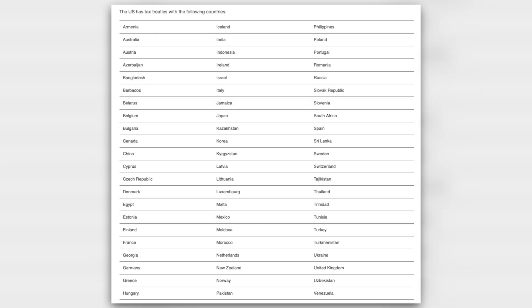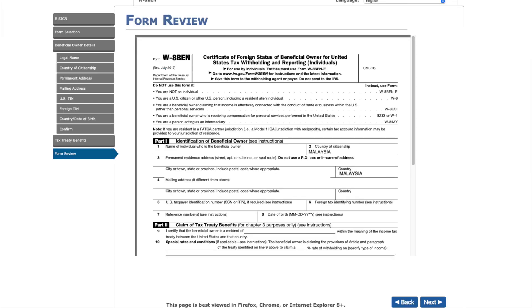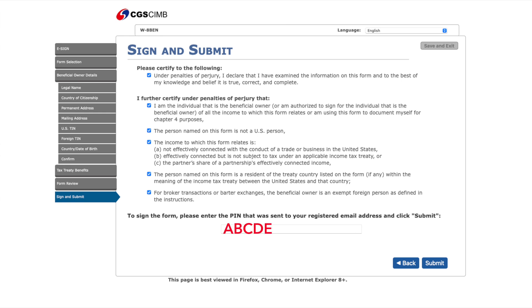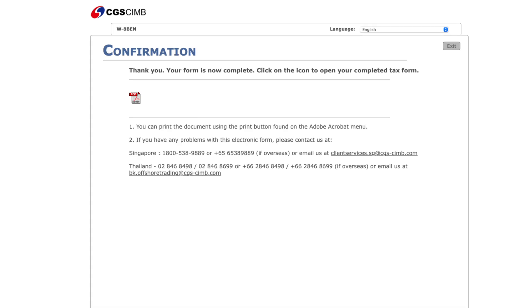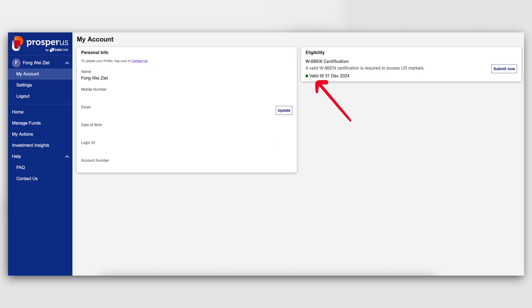Click next and confirm your details, then click next again. For tax treaty benefits — if you are from a country that has a tax treaty with the US, you can choose yes. If you are from Malaysia or Singapore, sadly we don't have a tax treaty with the US, so choose no. For the form review, have a read and double-check it, then click next. For sign and submit, tick all the boxes, then fill in the five-digit PIN number you wrote down at the start, then click submit. You should land on a confirmation page — you can download the PDF for your records. Give it two to three business days and the W8-BEN certification status should turn green with a validity date.